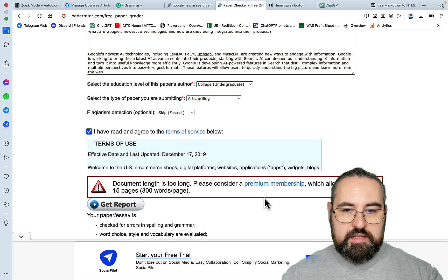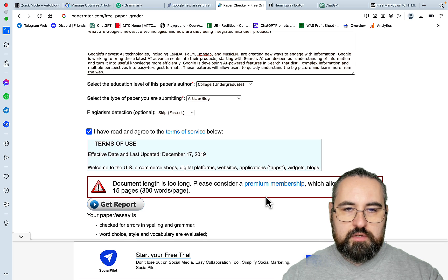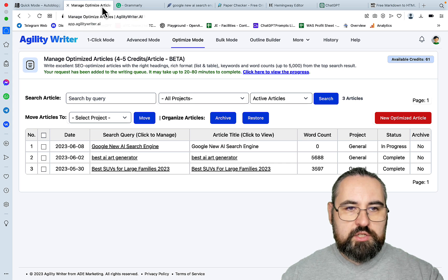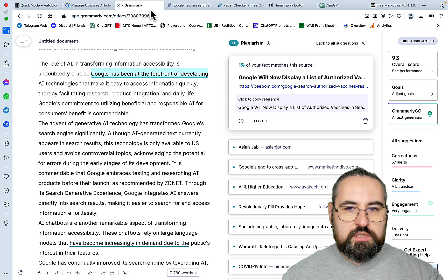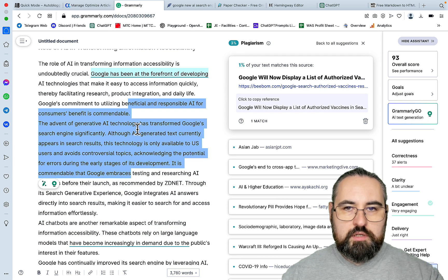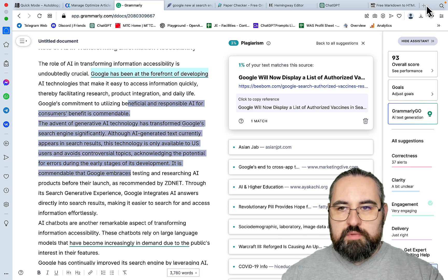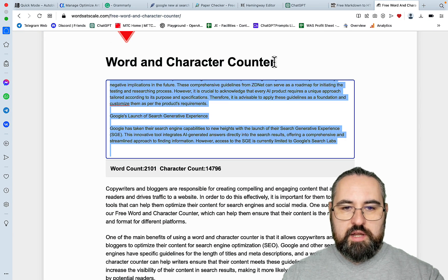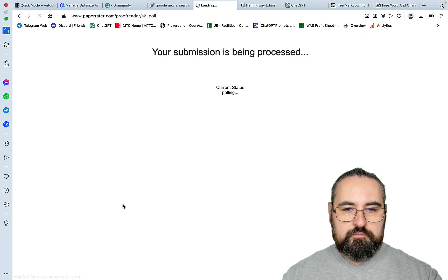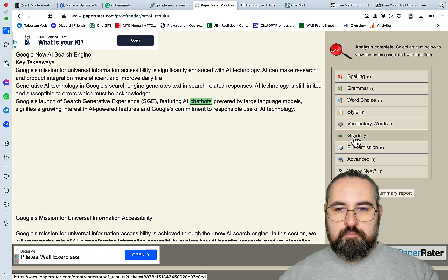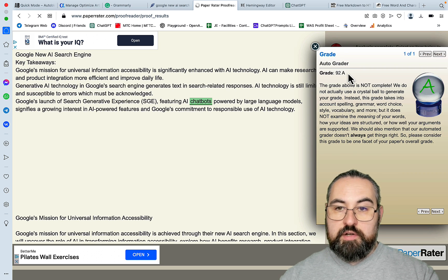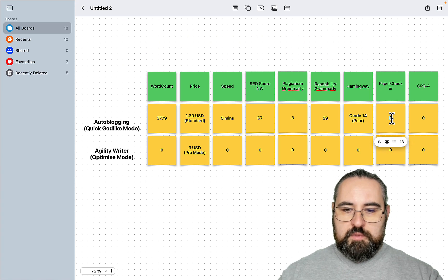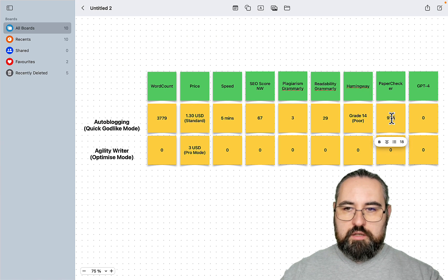And it says the length is too long. So let's just use the first 2100 words. Let's see if Paper Checker can handle 2100. Yes, it can. And the grade is a very high 92A. Nice.